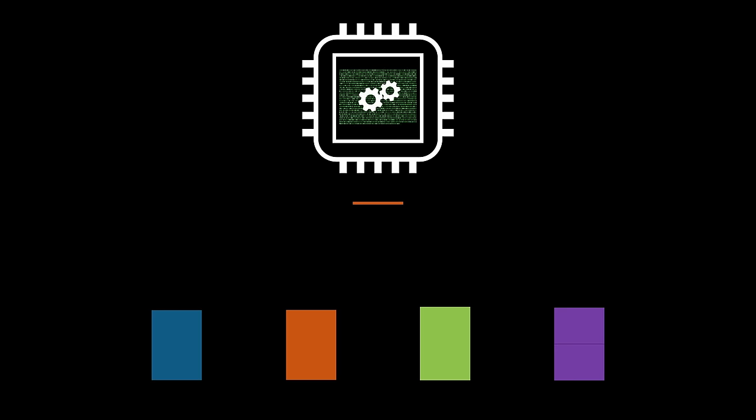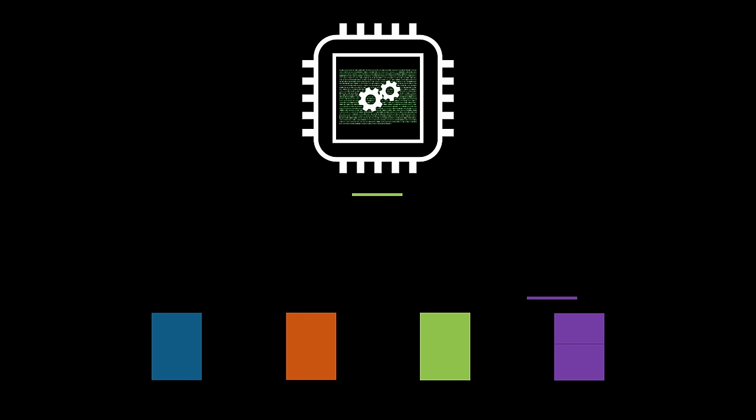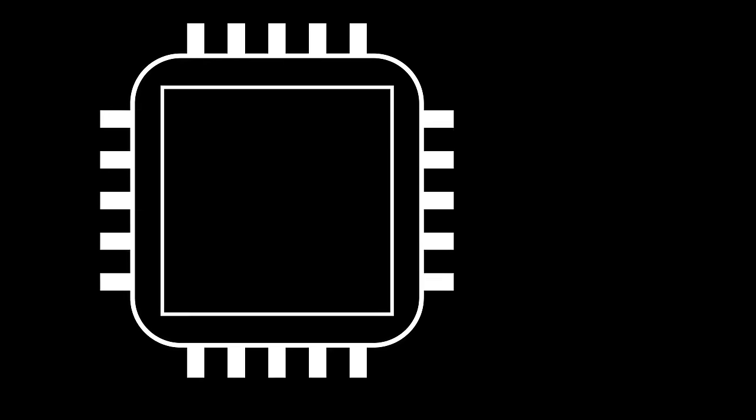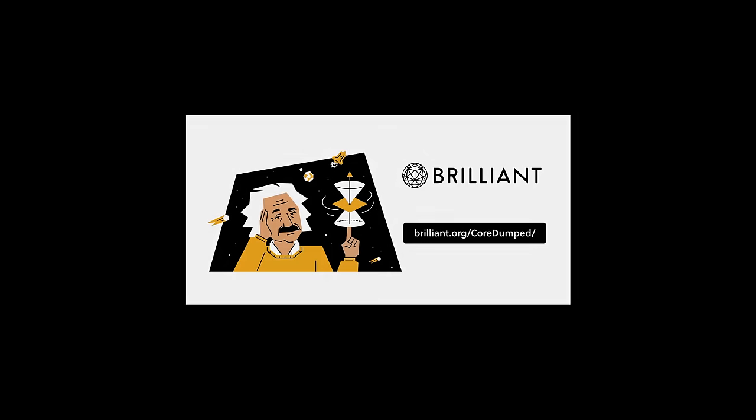Which is exactly what I'm going to show you after a quick message from our sponsor, Brilliant.